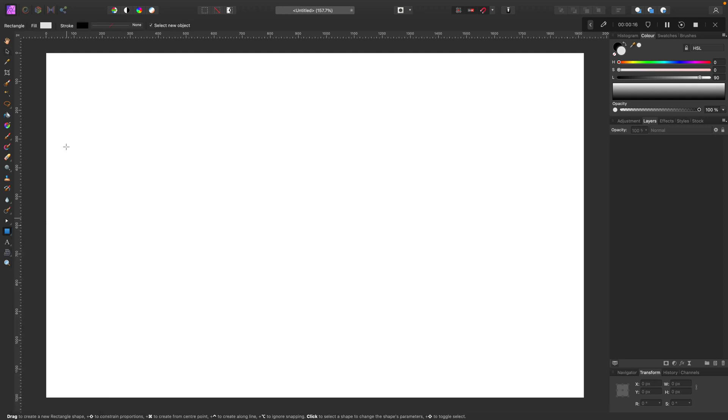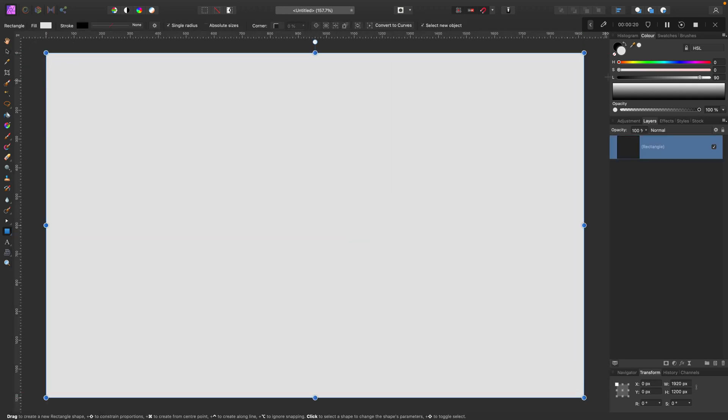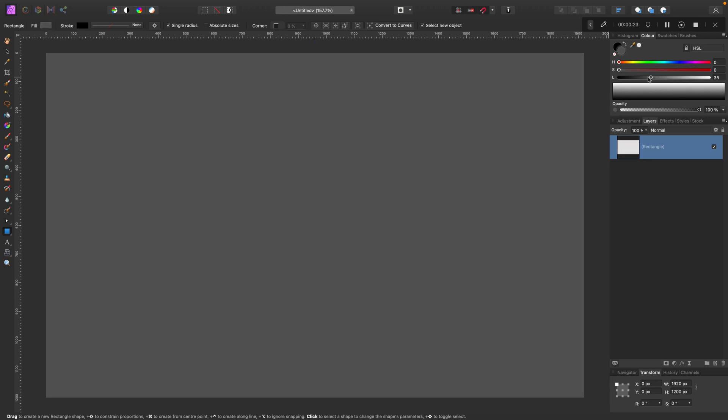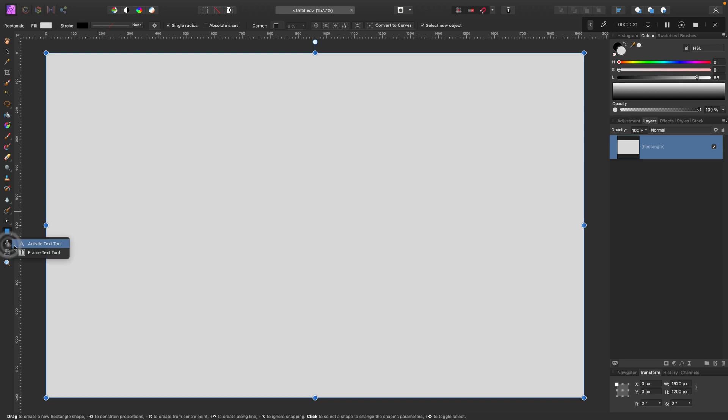Let's start with the background. I'm using the rectangle tool here, this way I can easily fill this whole artboard with the color of my choice, in my case a very light gray color.